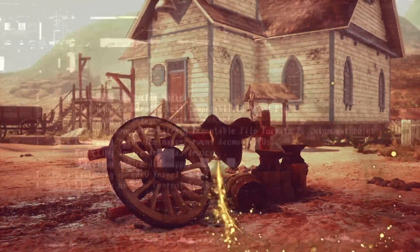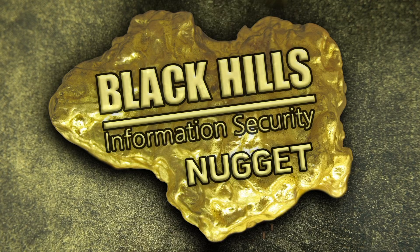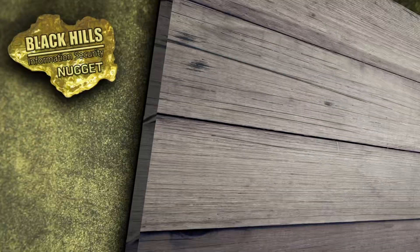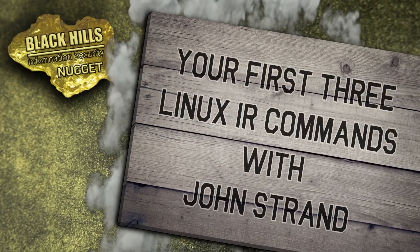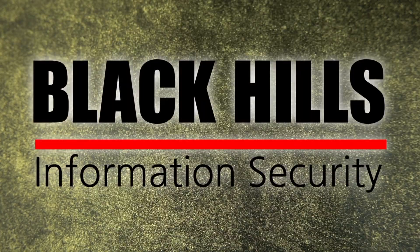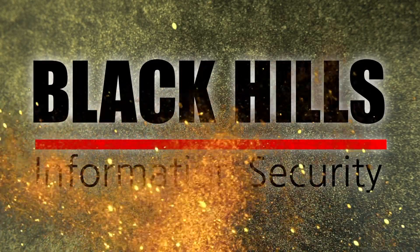Looking to stake a claim on some security wisdom in a hurry? Well, you're in luck, keyboard cowboy. It's time for another Black Hills Information Security Nugget. Settle up for your first three Linux IR commands, brought to you by Black Hills Information Security. Now here's John Strand.